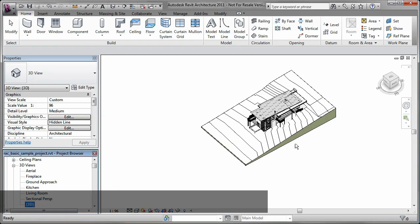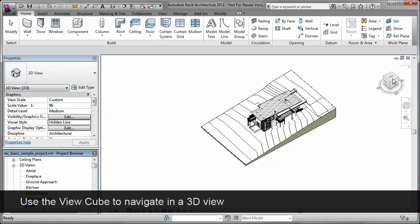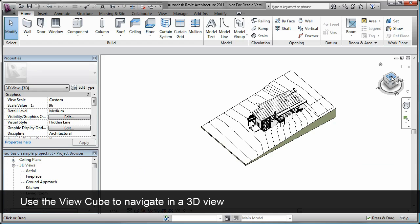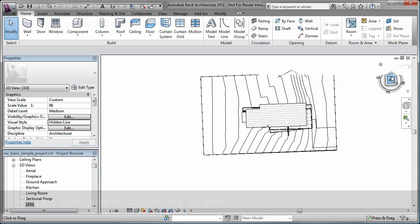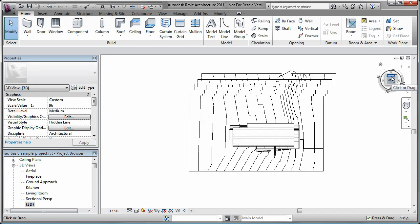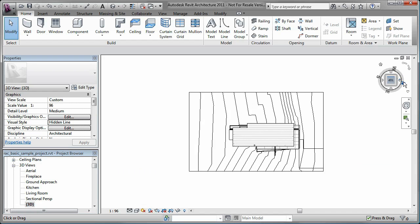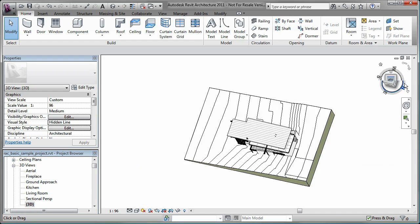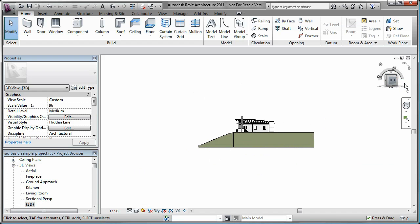In any 3D view, I can use the ViewCube to navigate the different views of the model. Notice that I can select predefined views of the ViewCube, or I can click and drag to orbit the view.